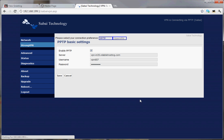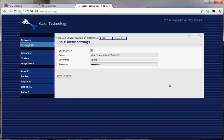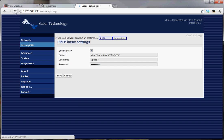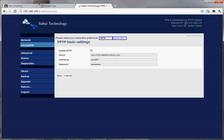You'll see the Sabai swirl, and up here it'll give you a status that it's connecting. Once it's connected, it should refresh the IP address and show you your new address, which it does here. If it ever does not, just hit the reload button and it'll show you the correct address. We are in New York, New York.